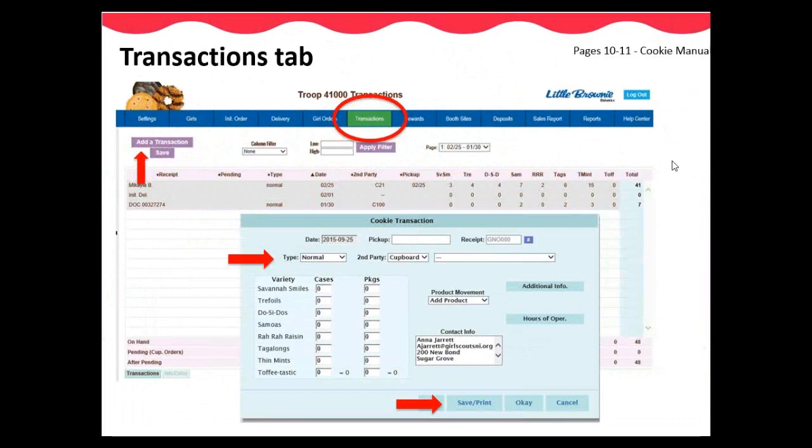On the Transactions tab, you can place orders for more cookies to be picked up at a GSNI Resource Center cupboard or volunteer cupboard. The cupboard days and times are displayed to easily see when a cupboard is open. Start by clicking Add a Transaction and a new screen will appear where you can enter the quantity of each variety of cookie you need to order. You will select your preferred cupboard location, date, and time for pickup. Please be aware of the cupboard's hours. Once done editing and entering all information, click Save and Print or OK to save your order.